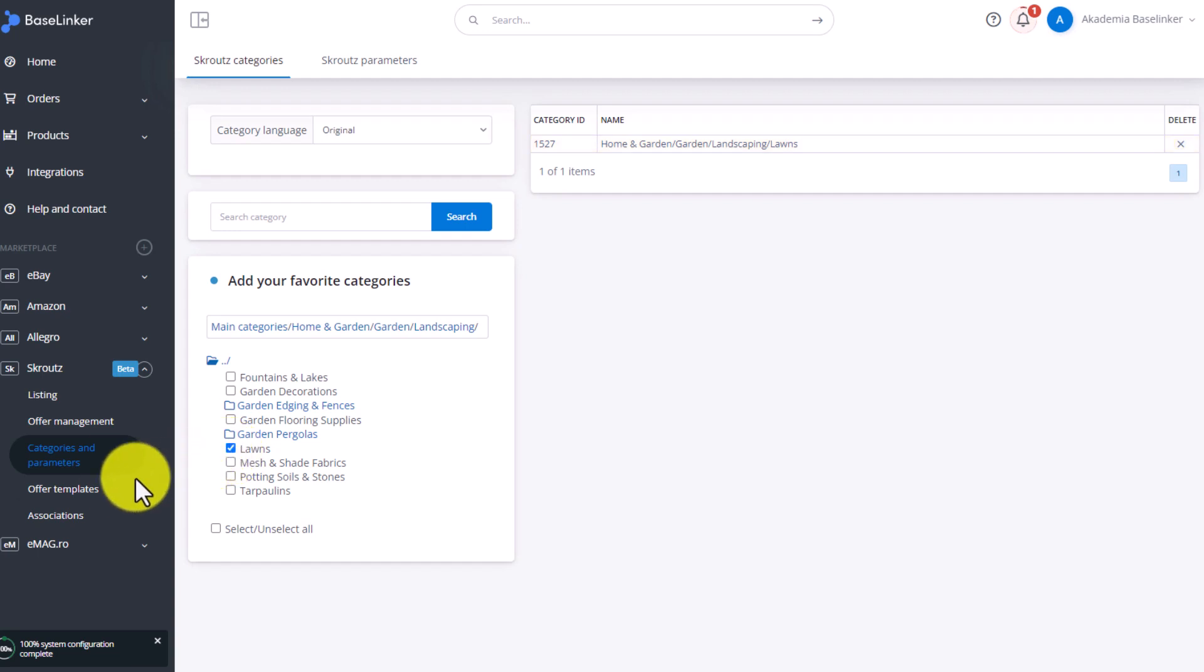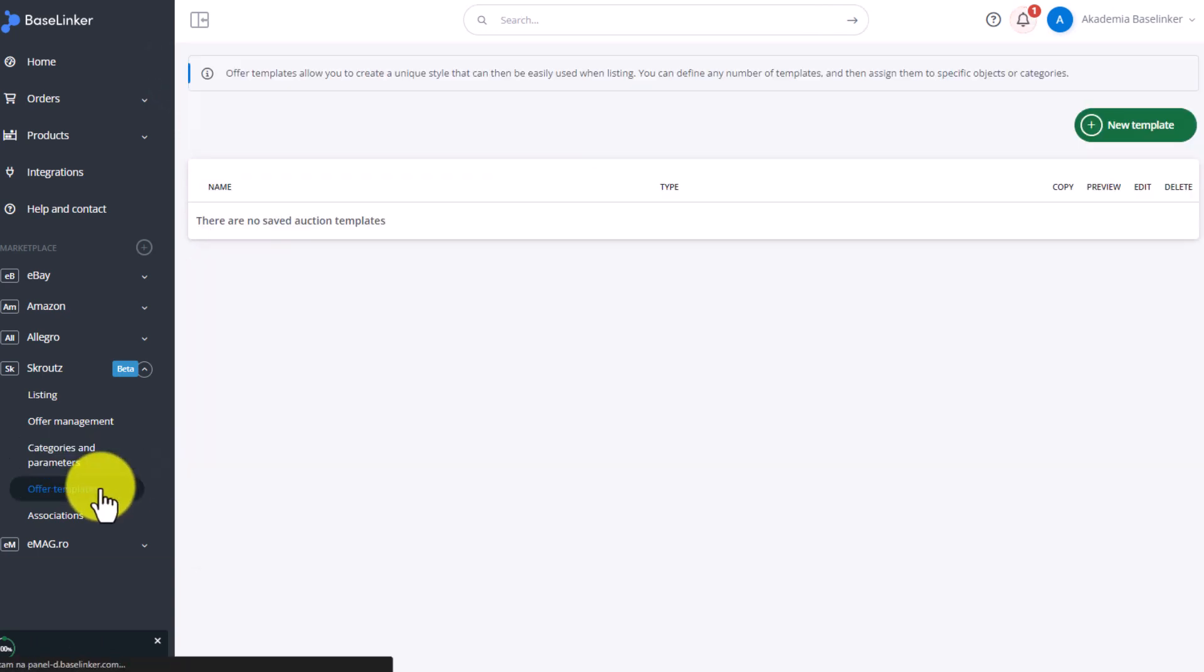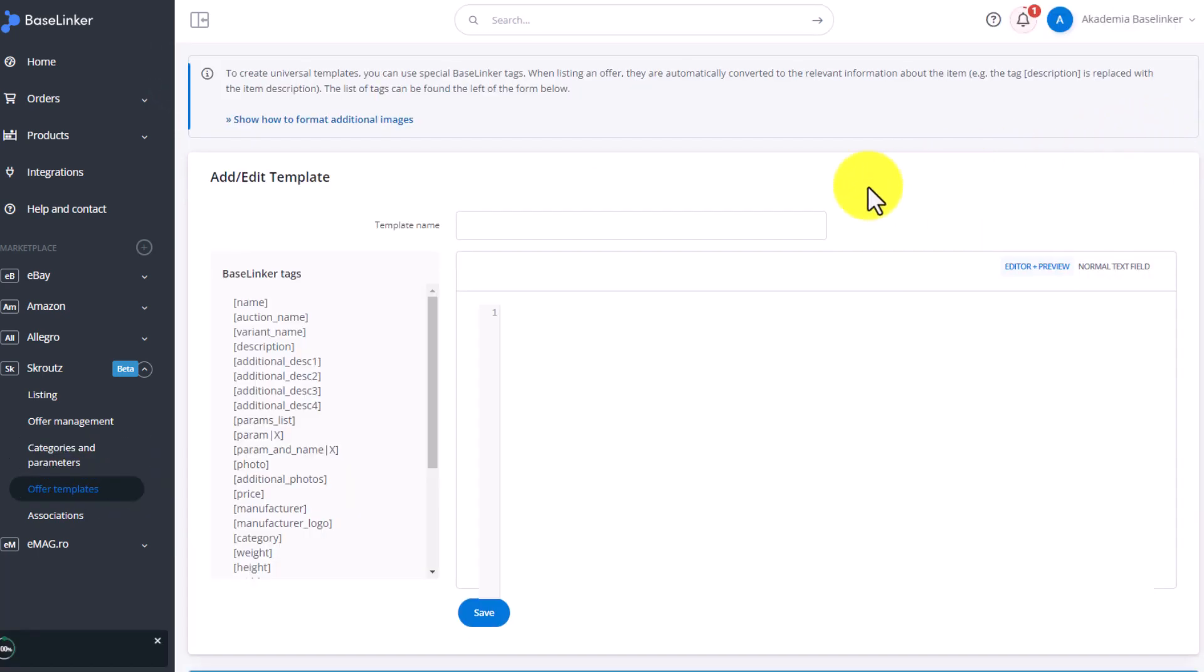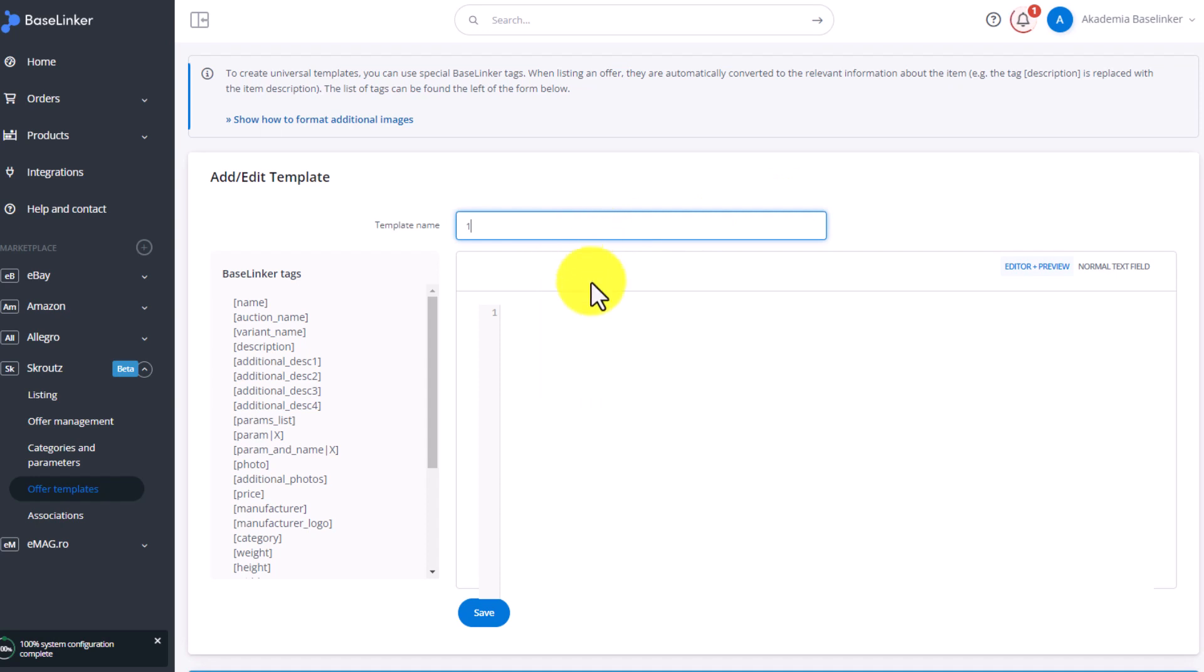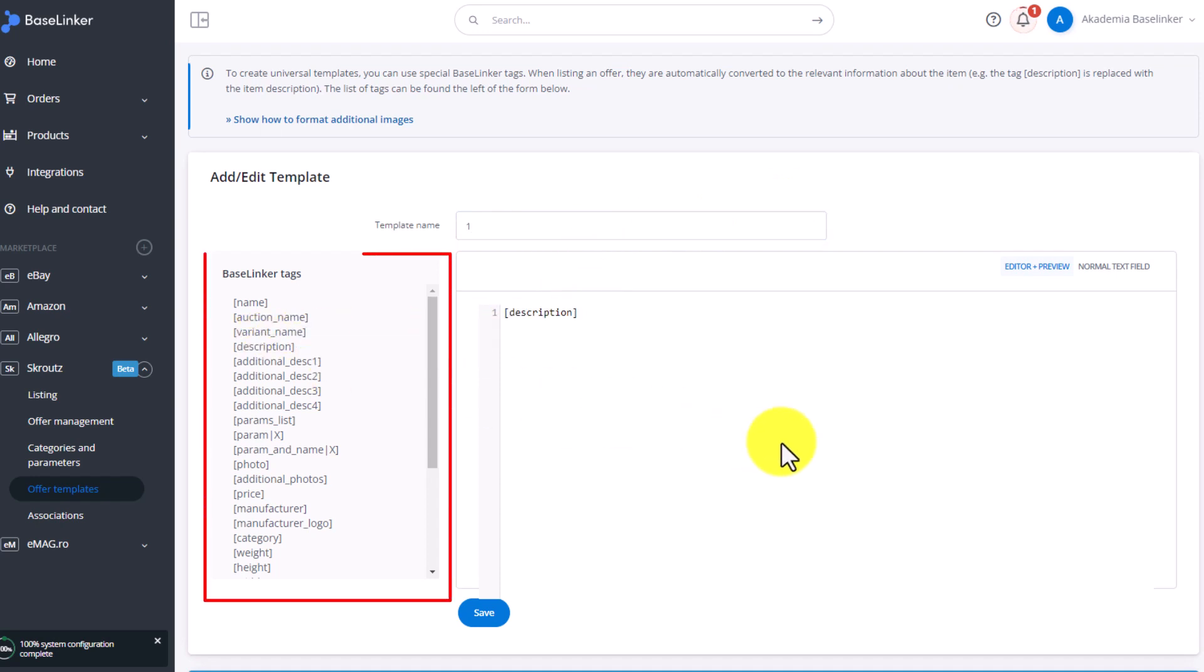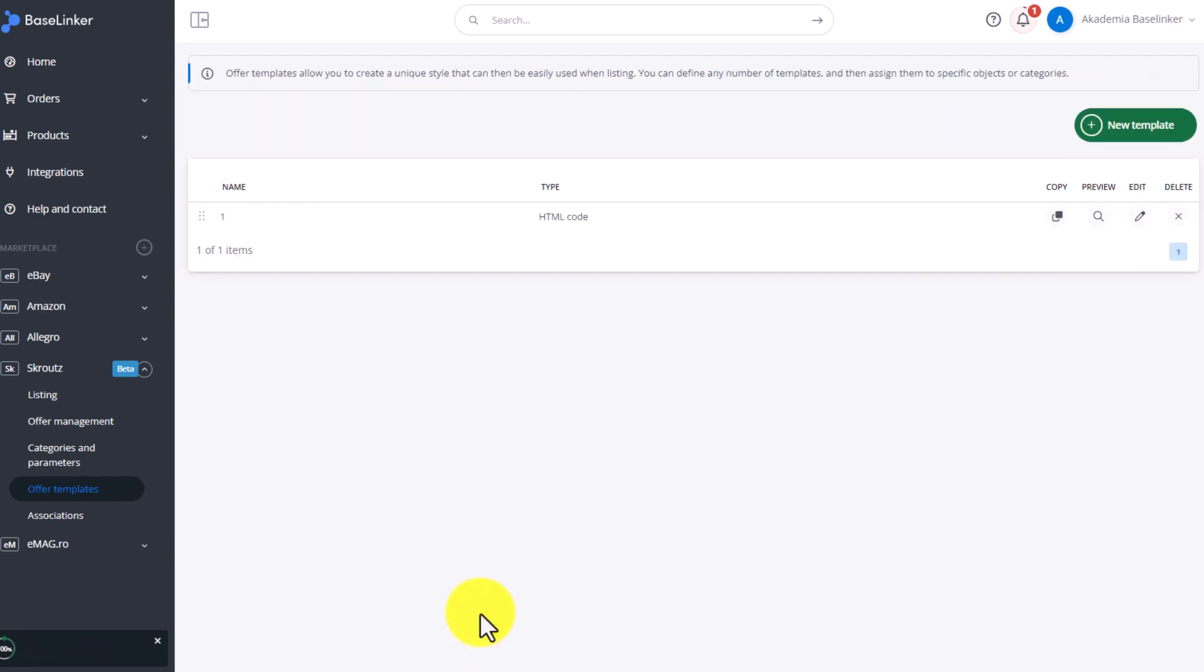go to the Templates. Add new template. Enter its name and add the tags available on the left side.